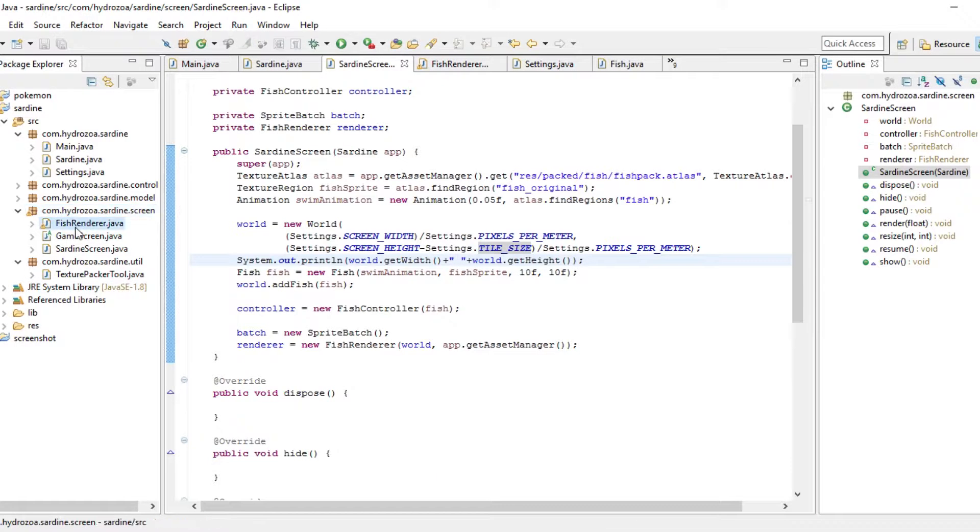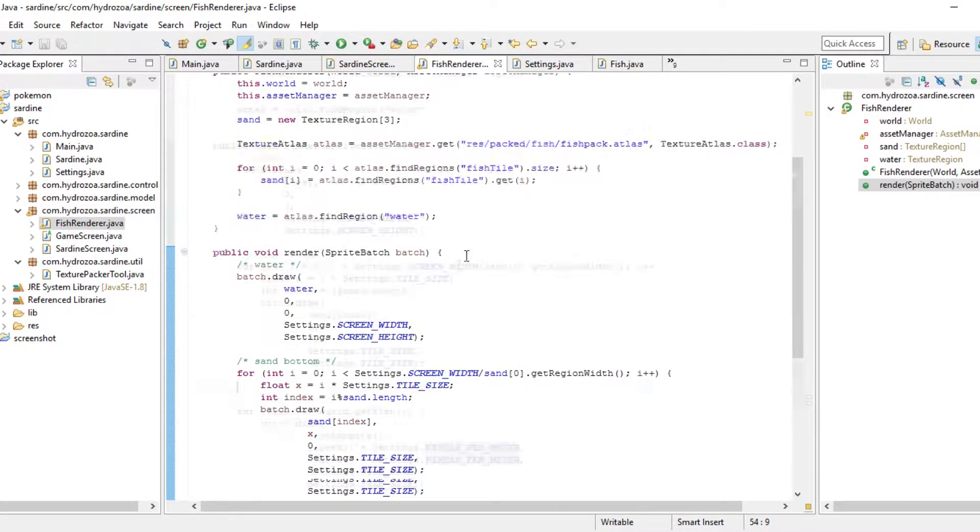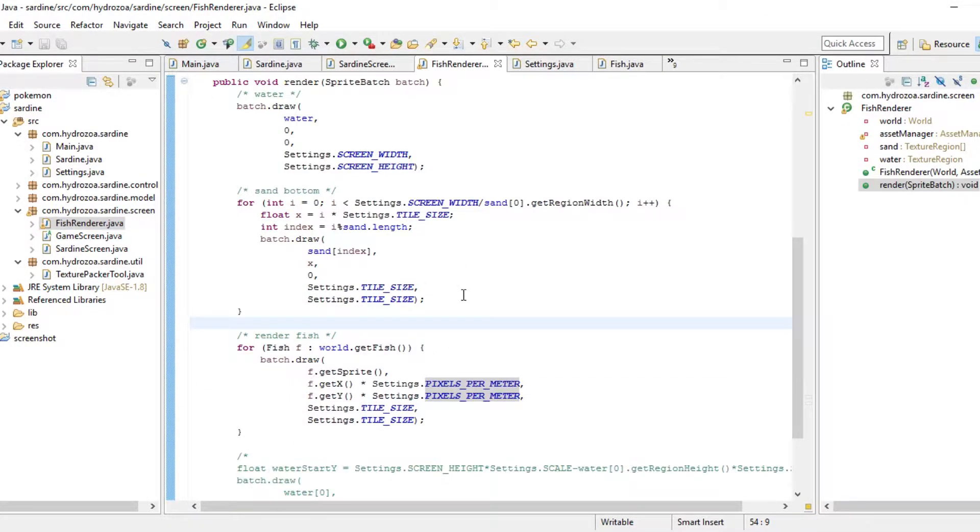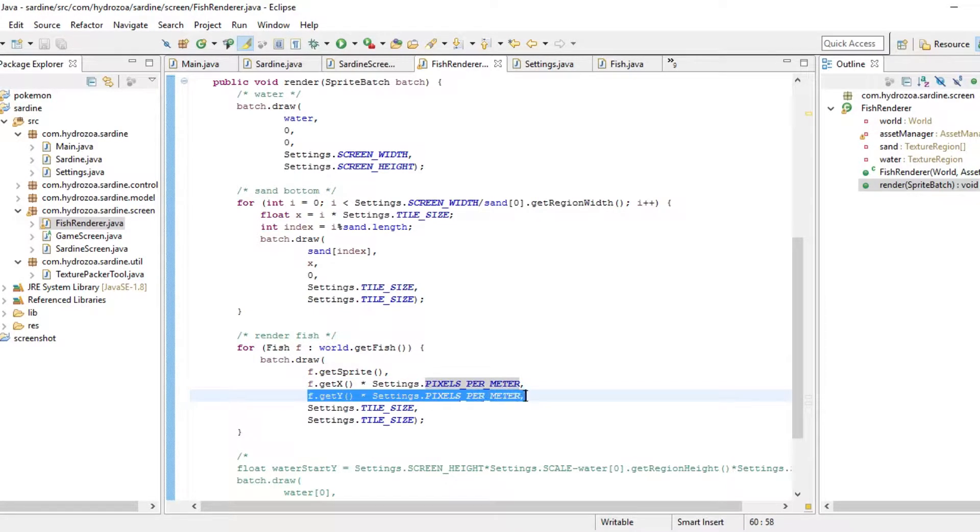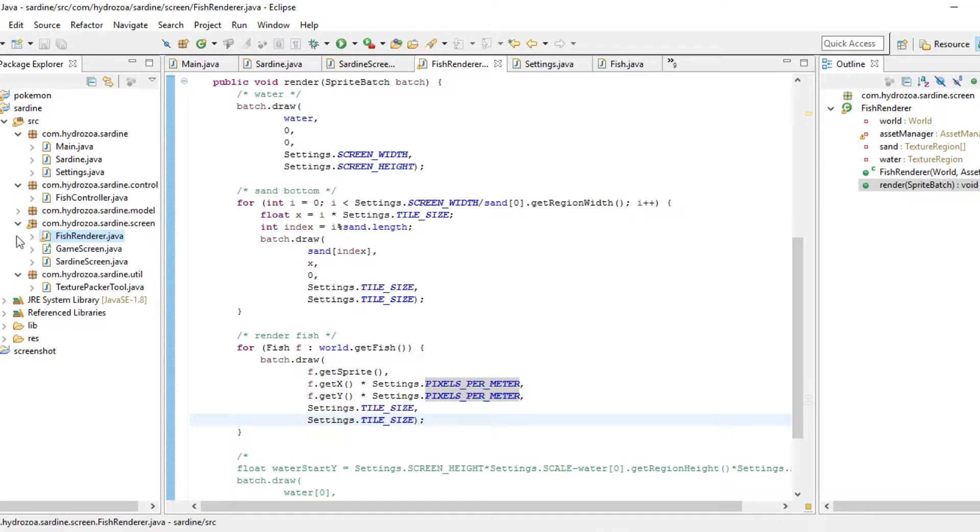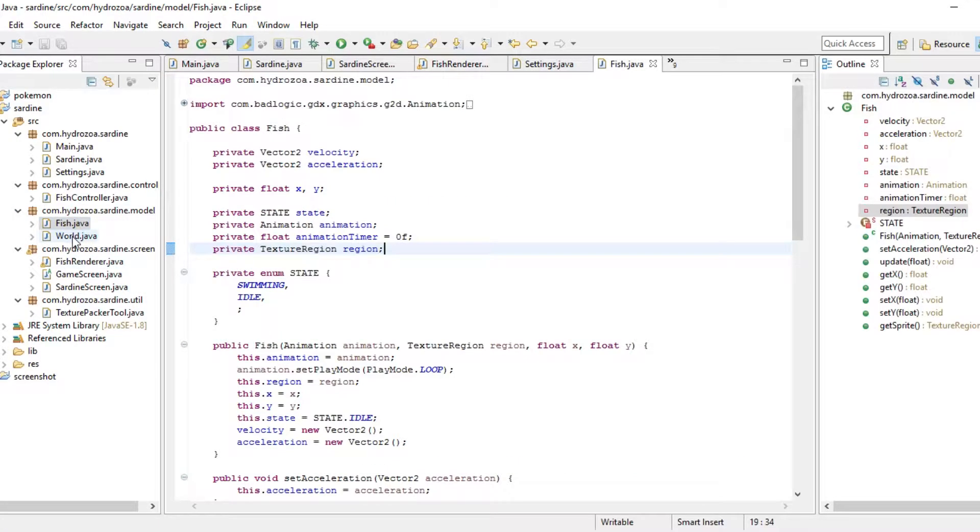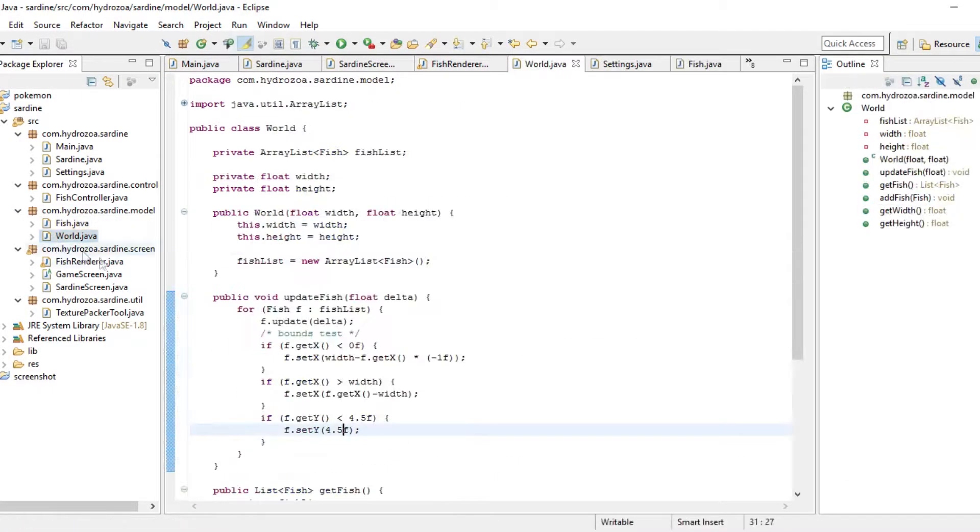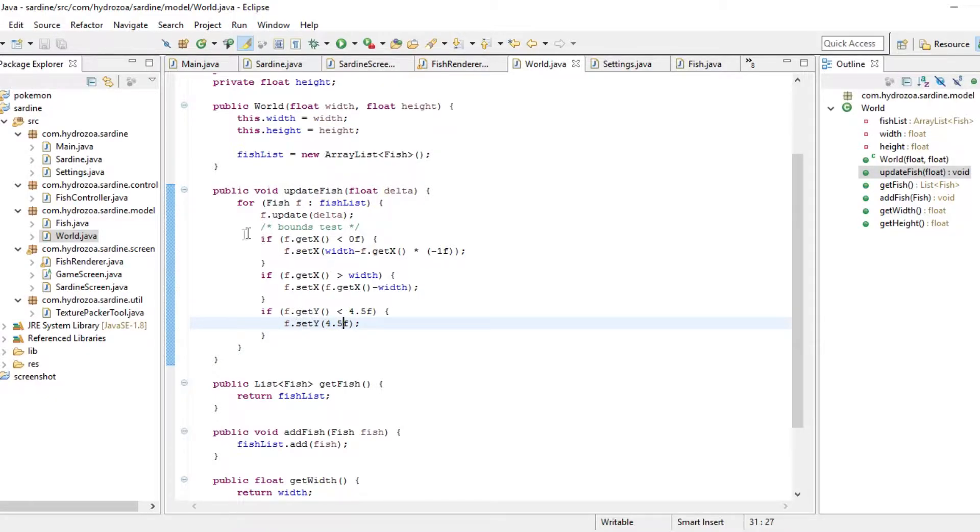And then the height should be the screen height minus the river or the seabed, which is one tile high. I just defined that. And now in our fish renderer we should make sure to draw fish at the correct position. That's fine.